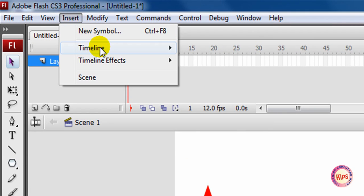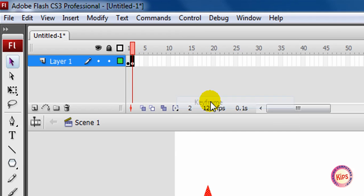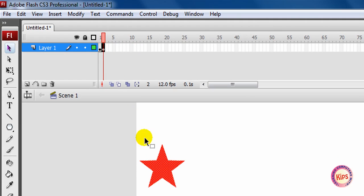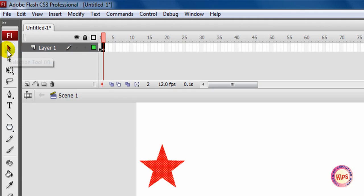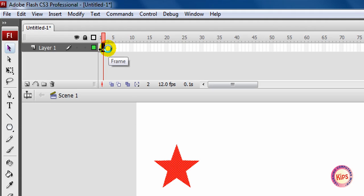Click on Insert, then Timeline, then Keyframe. This will insert a keyframe in frame 2 with a copy of the star. Using the selection tool, make a slight change in the position of the star towards the right side of the stage.